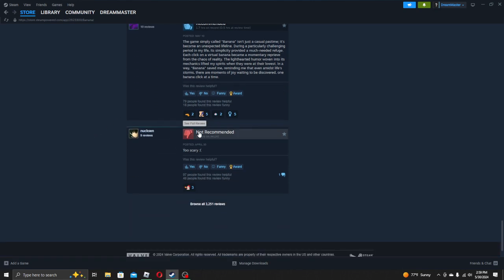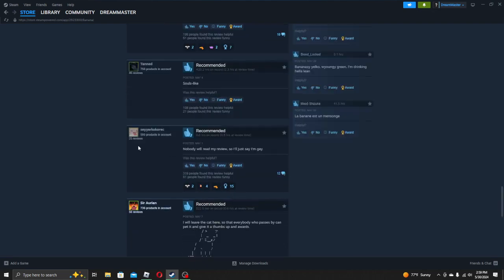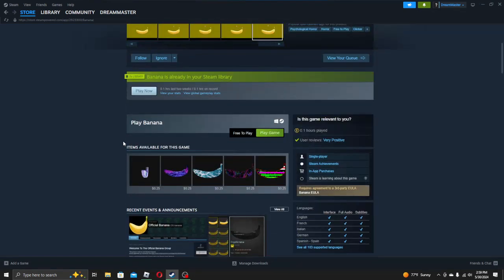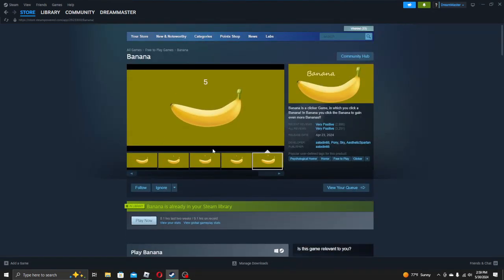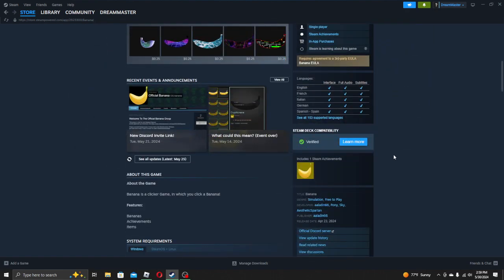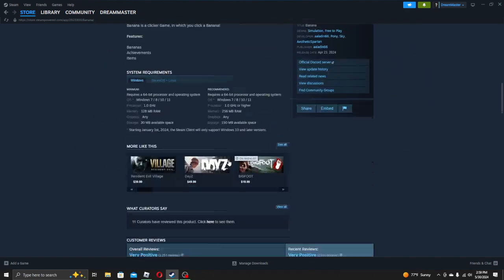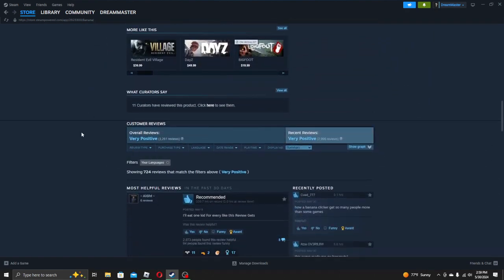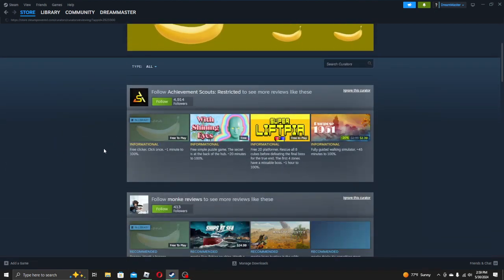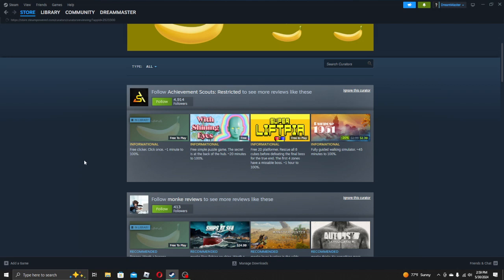Not recommended, too scary. Yeah, it has psychological horror in its tags. User defined tags, wow. Eleven curators. I need to see what the curators have to say about this beautiful game. I can't believe they have a discord, too. Okay, let's see.